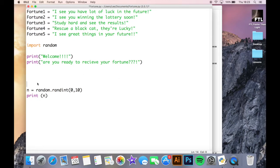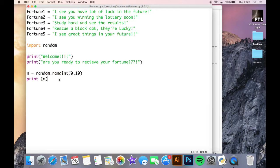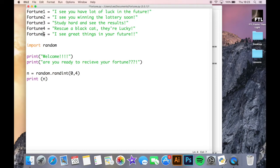So n, I'll keep this here now. So n is going to now equal a random integer between zero and four. Because we have zero, one, two, three, four fortunes. Because you have to remember that Python always counts from zero.